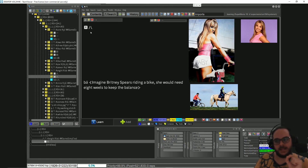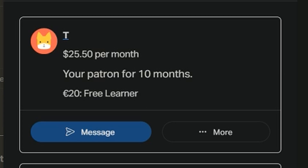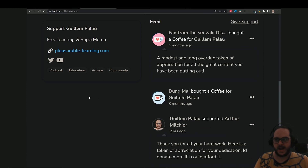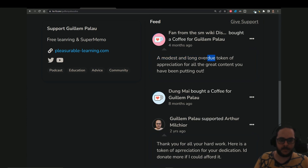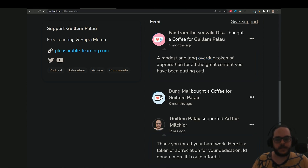Before going into detail, in depth, for every reason — there will be a chapter for every one of those — let me thank one of my patrons, Mr. T. He has been a patron for 10 months, slightly overdue. He's on the free learner tier, which means he's getting a call with me every month. So thank you for your support, Mr. T. That will help putting more time on this channel and also the pleasure of learning without SuperMemo. And also one donation that I forgot — a fan from SM Wiki Discord. So thank you, Anonymous. I don't know who that is. I help so many people in the Discord channel. A modest and long overdue token of appreciation for all the great content you have been putting out. Thank you.